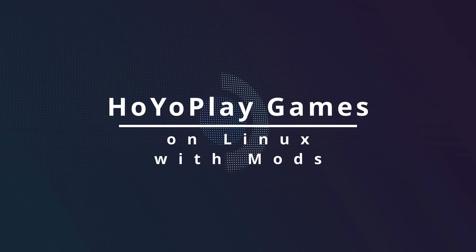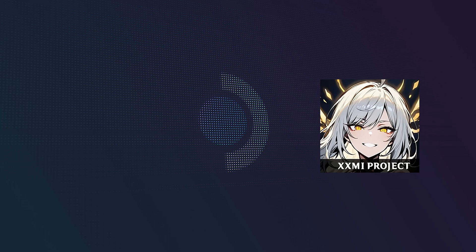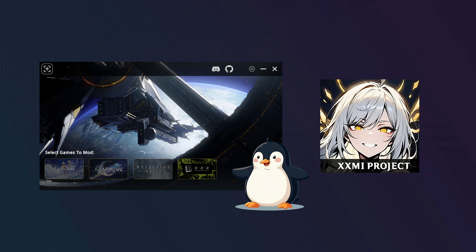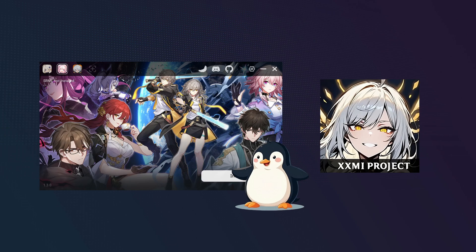Yo what's going on guys, Mr. Ale here and welcome back to another guide on installing games from the HoyoPlay Launcher on Linux and running mods for these games using the XXMI Launcher, which now has a portable version that's also tested to work on Linux. By the end of this video you'll be able to run Genshin Impact, Zenless Zone Zero and Honkai Star Rail with mods. Note that additional steps are needed for Honkai Star Rail as it's not fully functional on Linux yet. While not covered in this tutorial, I'll provide all the necessary resources to help you out.